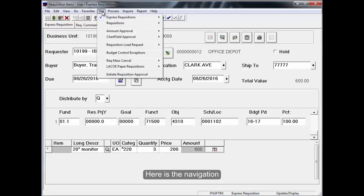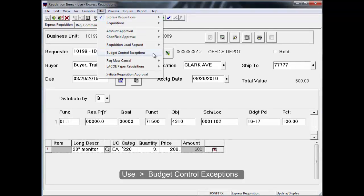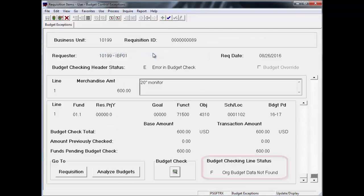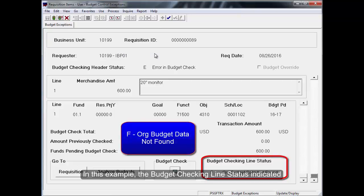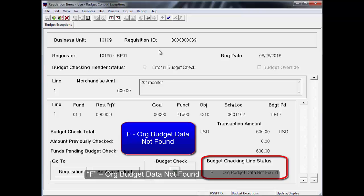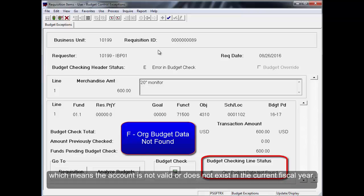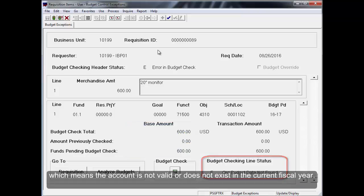Here is the navigation. Use Budget Control Exceptions. In this example, the budget checking line status indicated F, or budget data not found, which means the account is not valid or does not exist in the current fiscal year.